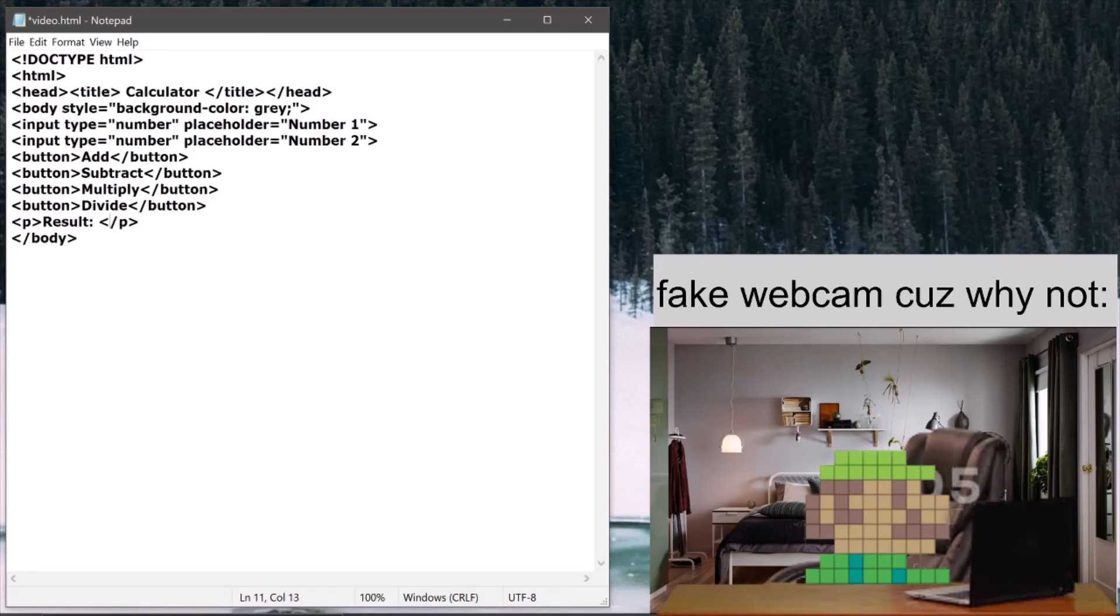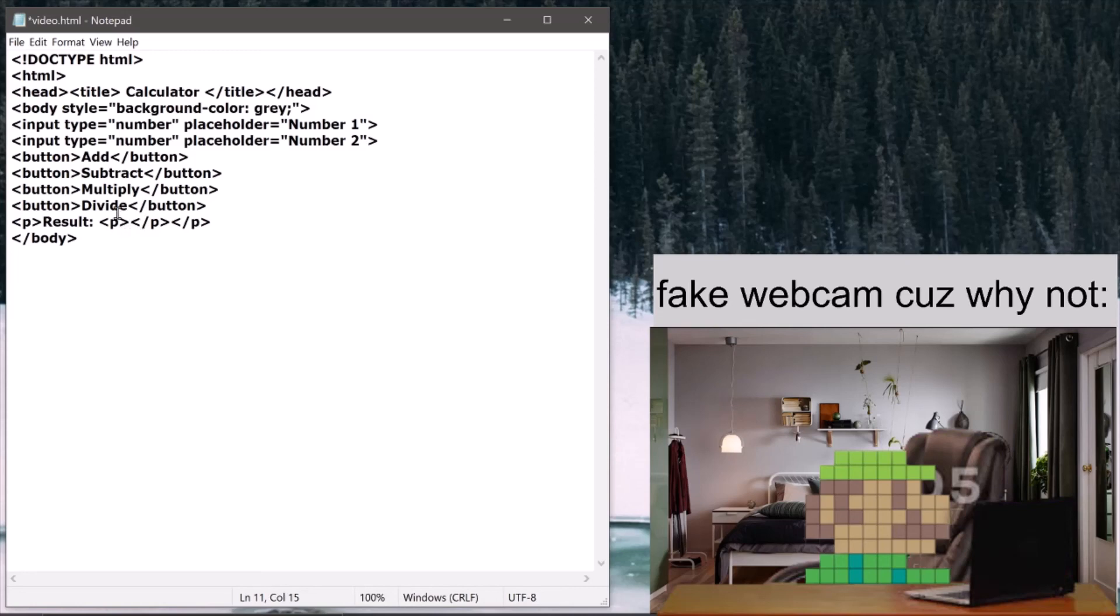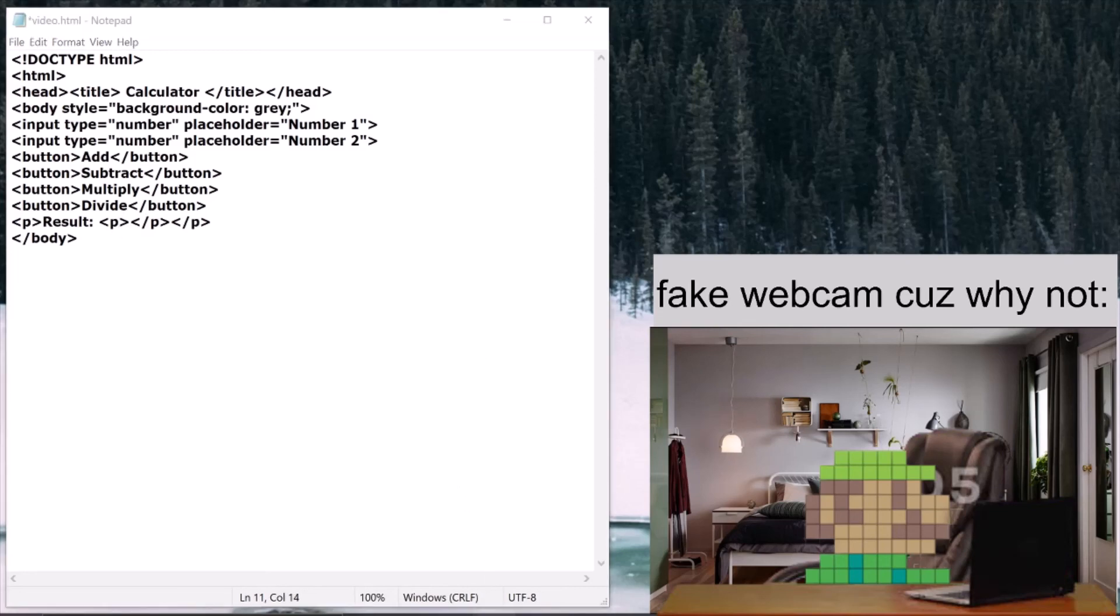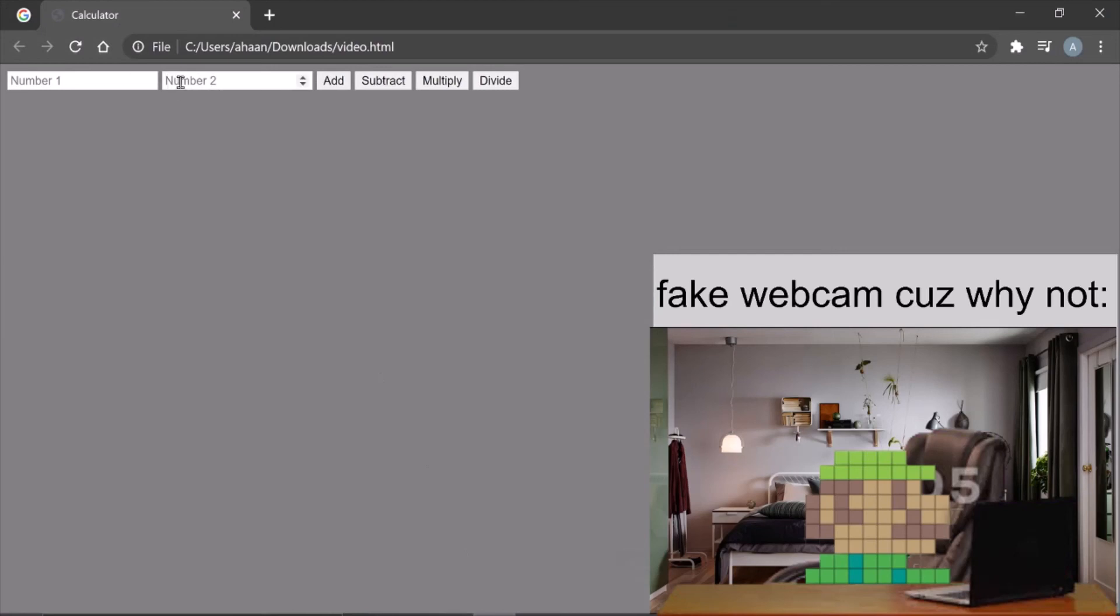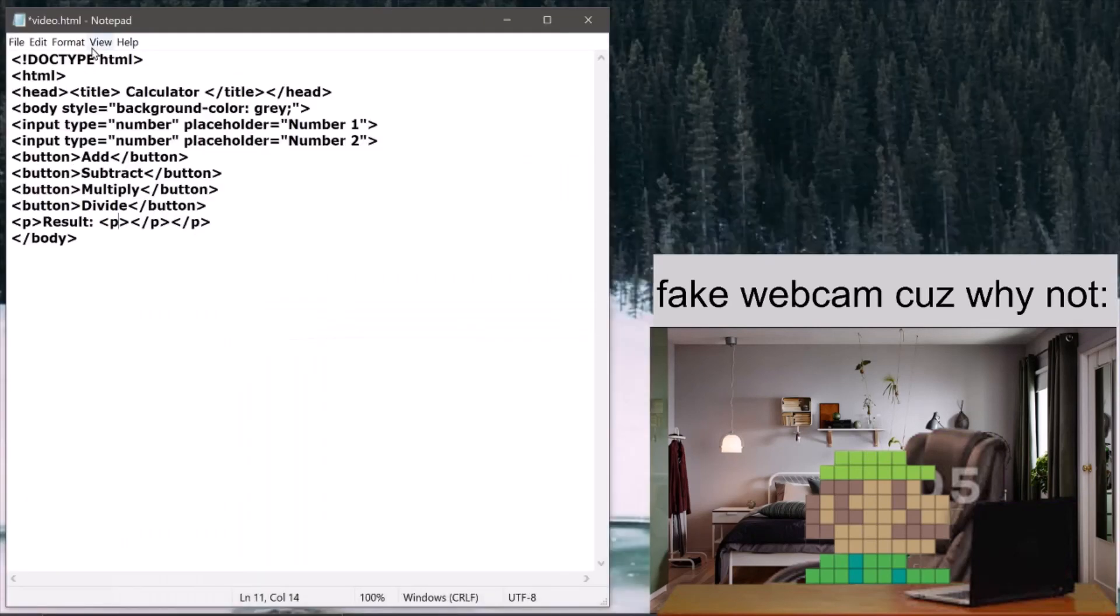And then inside the p, I'm going to create another p tag. You'll see why. And the p tag will just be nothing in there for now. So that's basically all the UI has to be honestly.